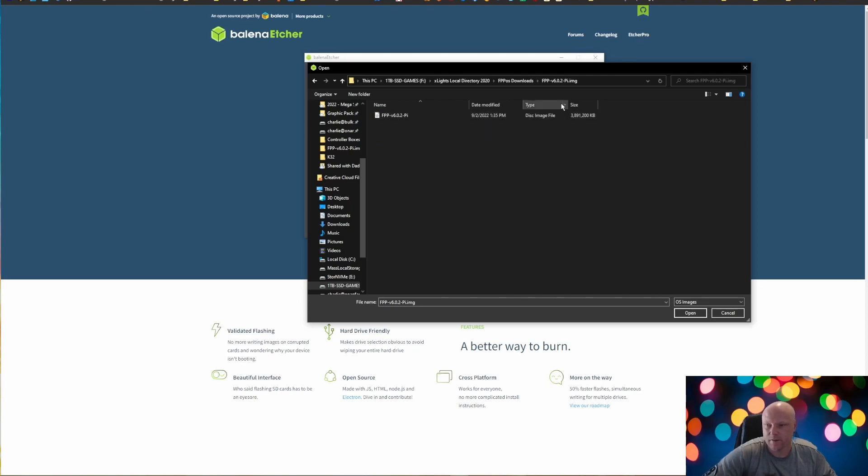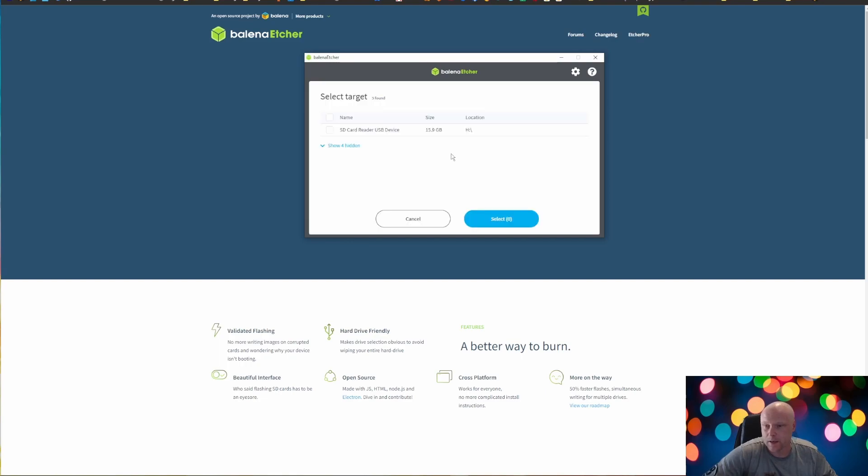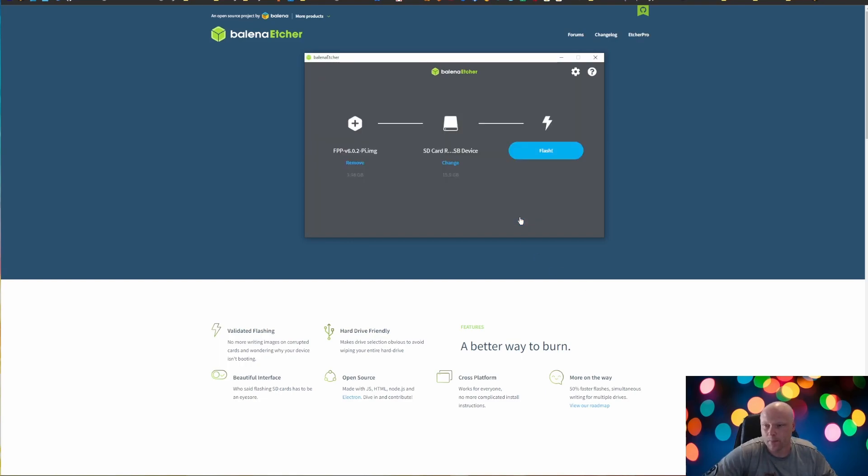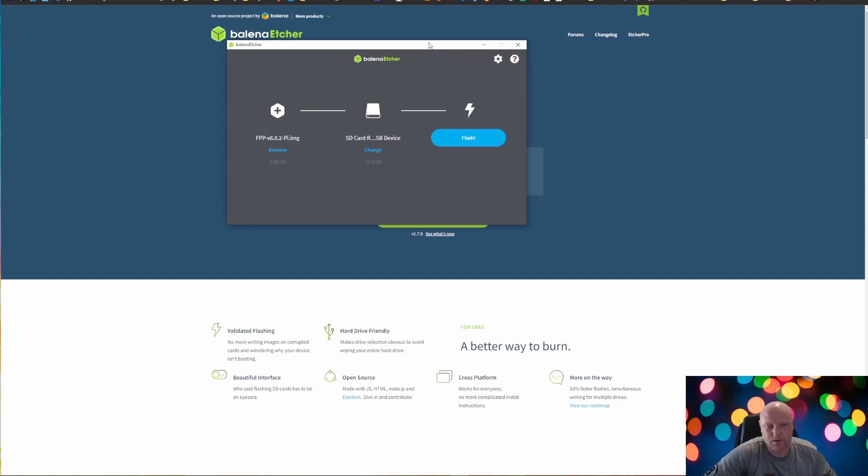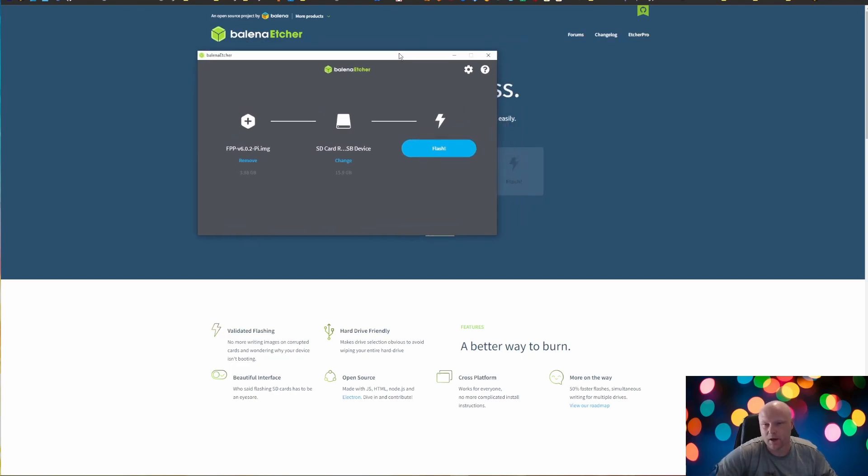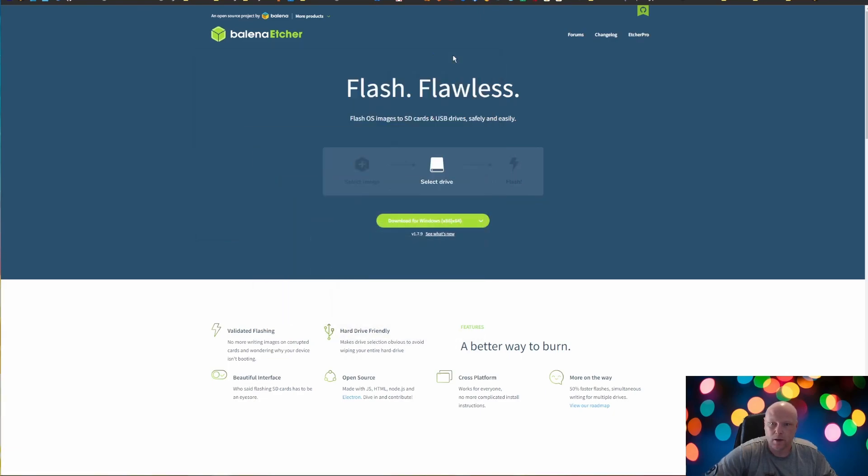And it will extract out to a standard file folder. And inside of there is the disk image file. It is 3.8 gigabytes. So it's rather large. And we're going to select a target. At this point, you're going to want to insert the SD card into your computer if you have not already. And here is our SD card. We're going to select that. And when you're ready, click flash. That is going to take anywhere from 2 minutes to 10 minutes, depending on your SD card and your computer and all other things combined. I already have one flashed and ready to go for the sake of speed.